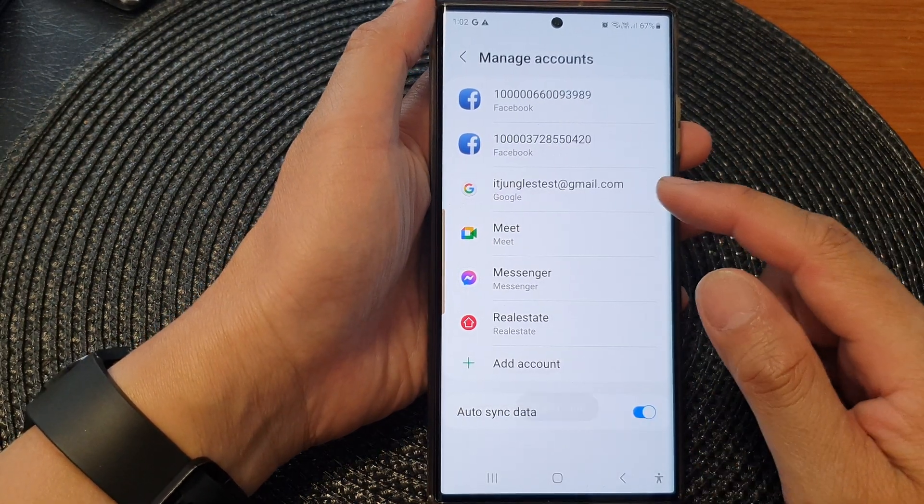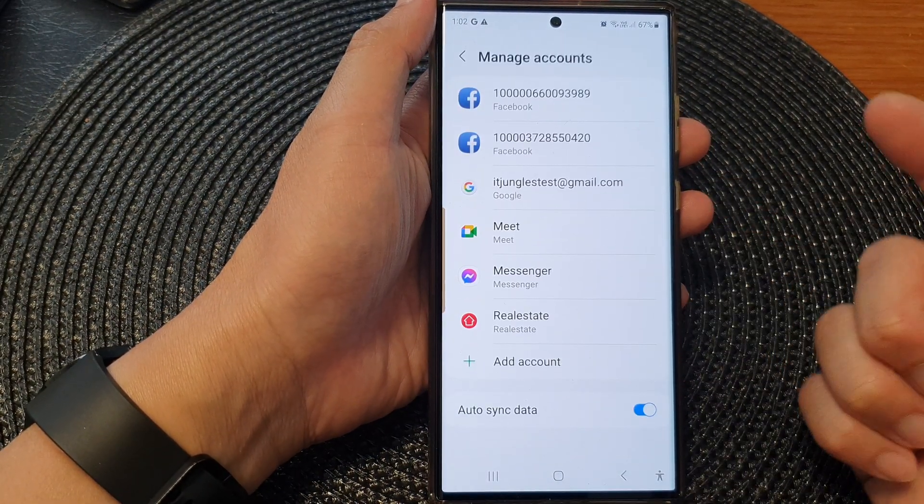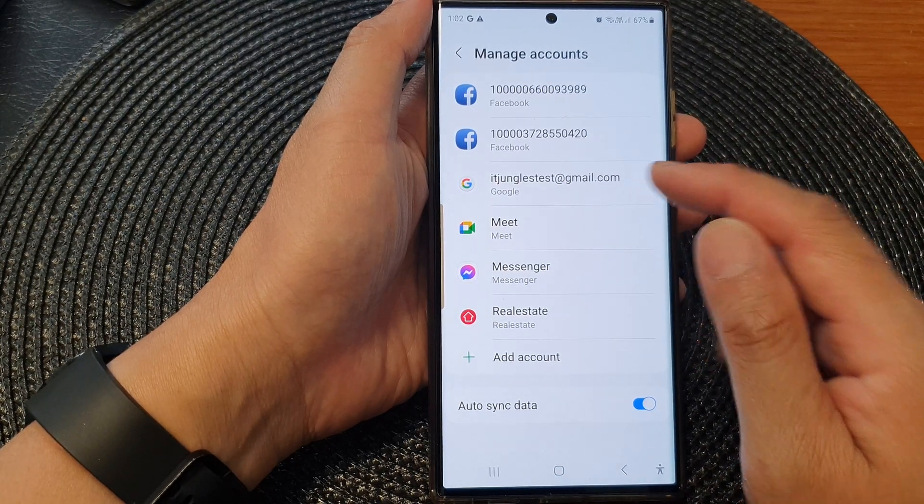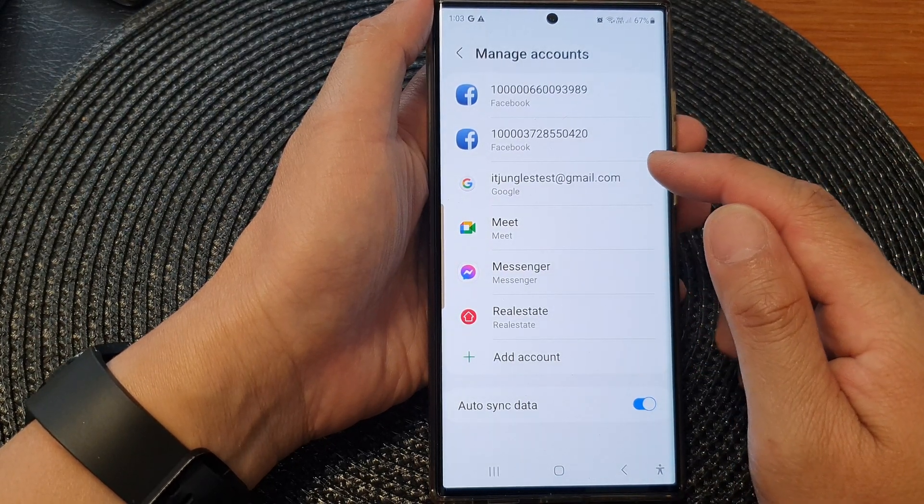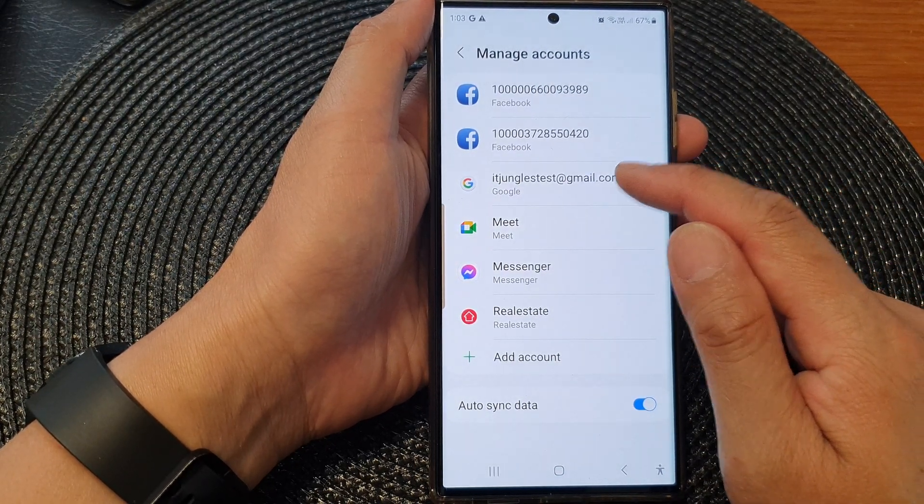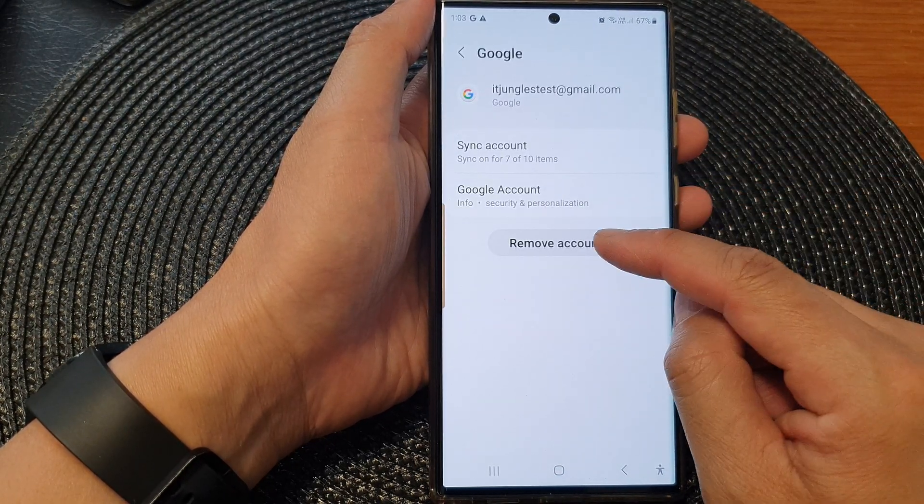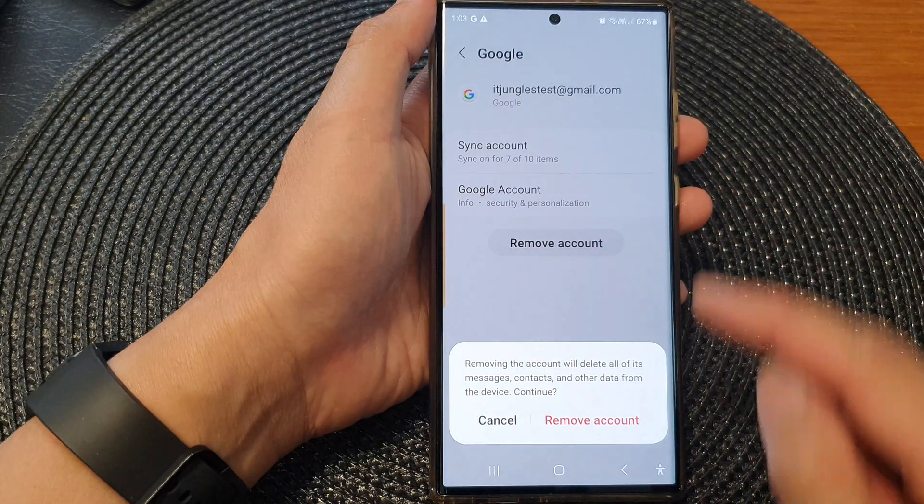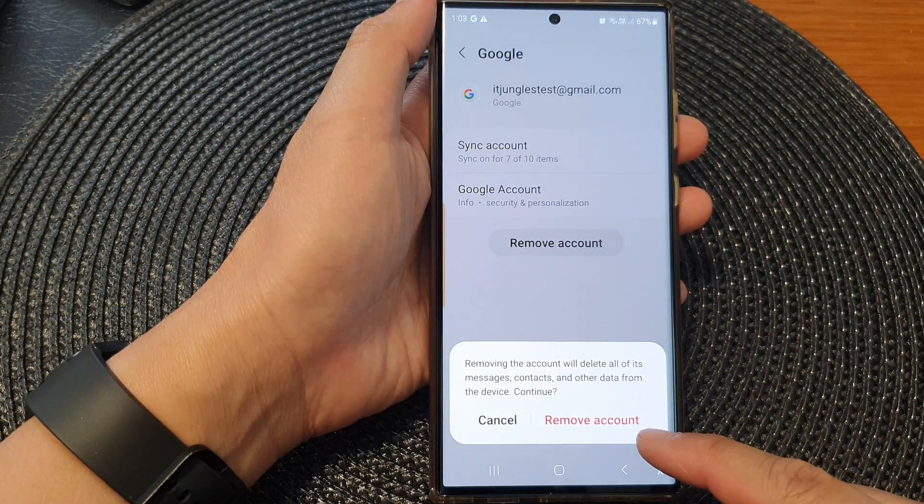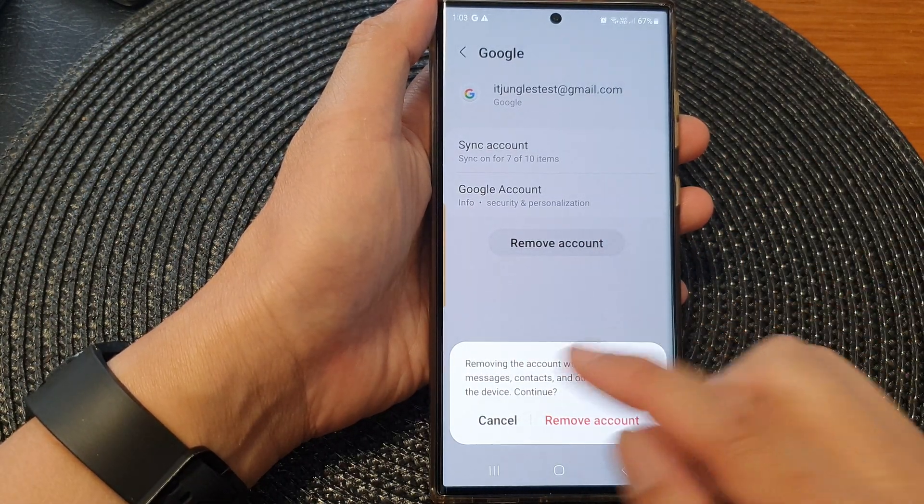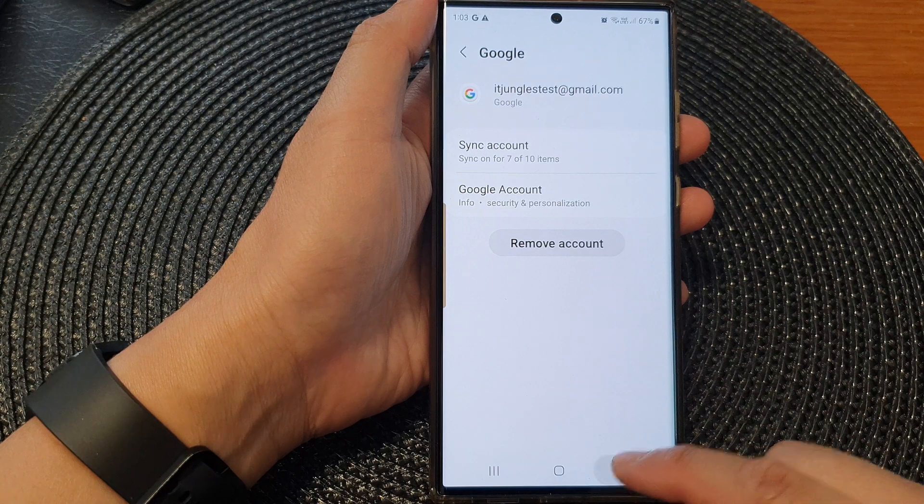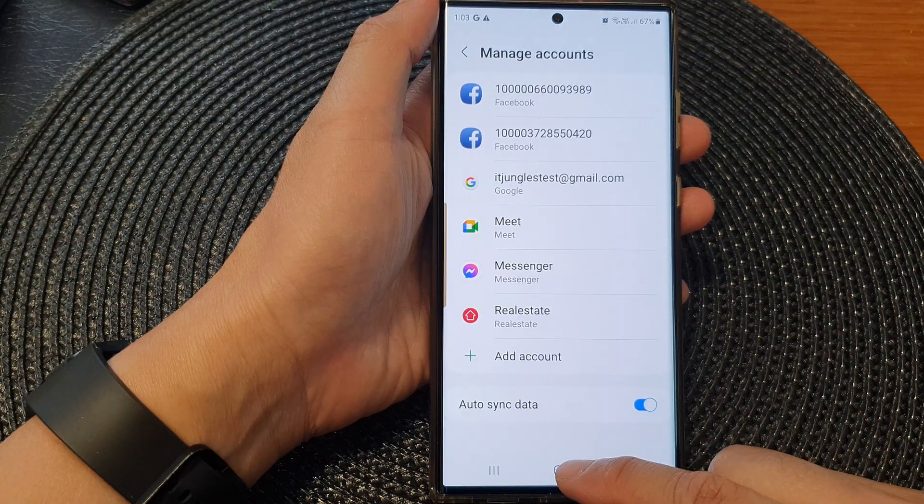Similar to other accounts, if you want to remove a Google account, just tap on that, then tap on remove account, and then tap on remove account to remove the account from your device.